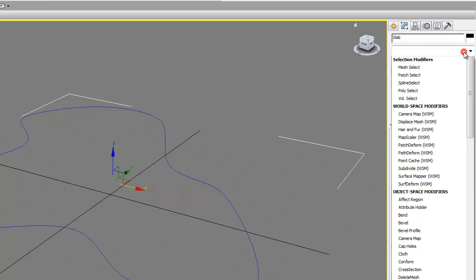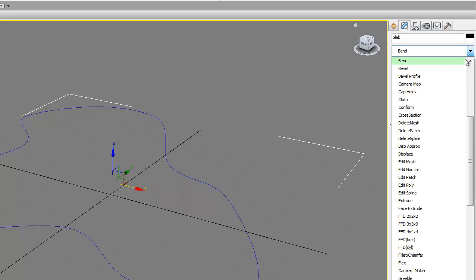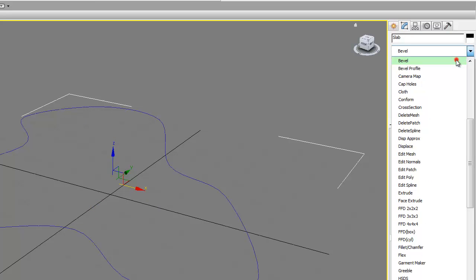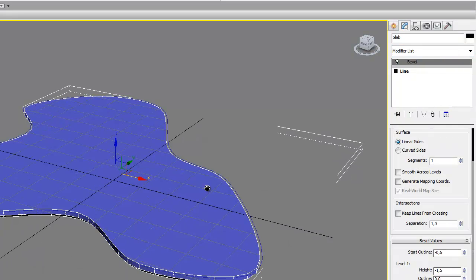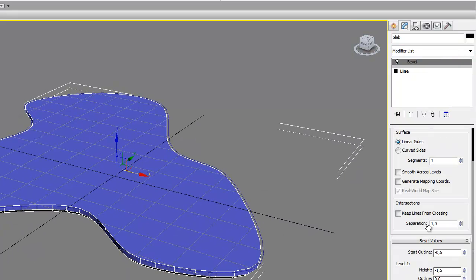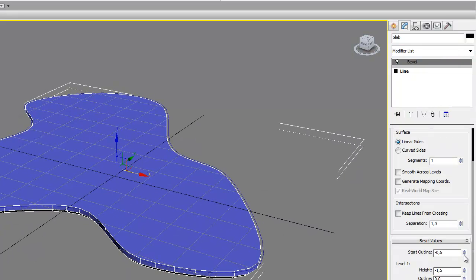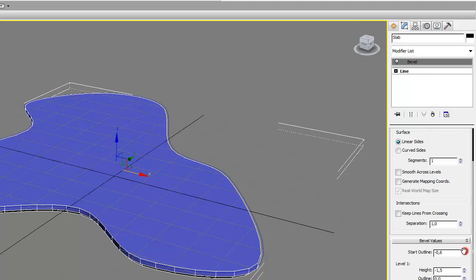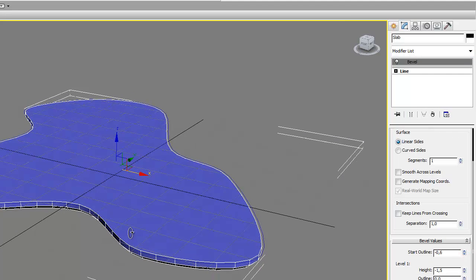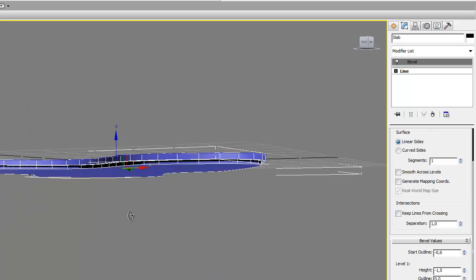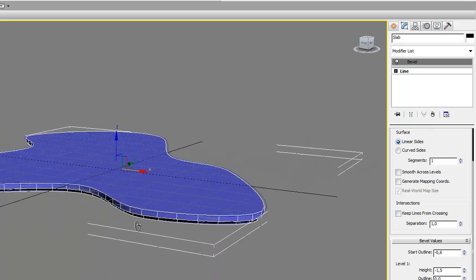And then we're gonna do bevel for the slab. We can increase or decrease the bevel size, so you can see we got the slab now.